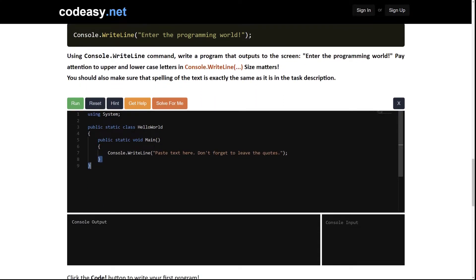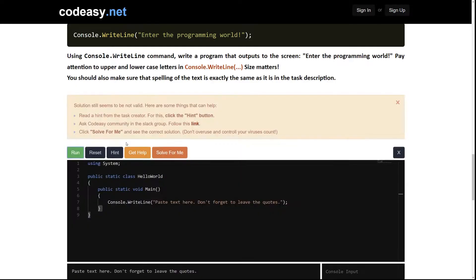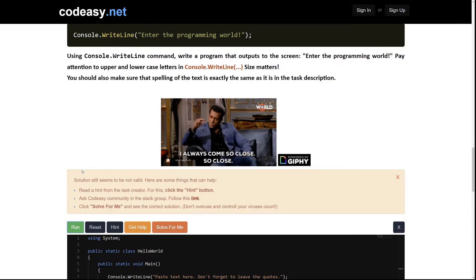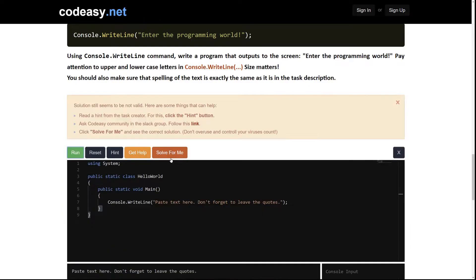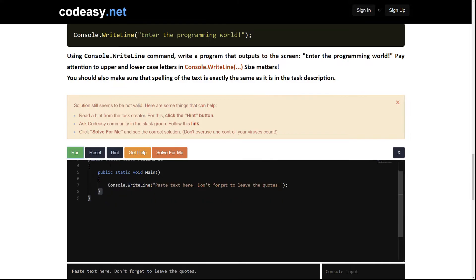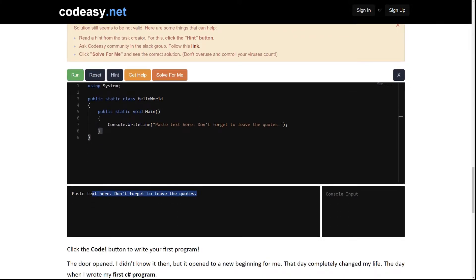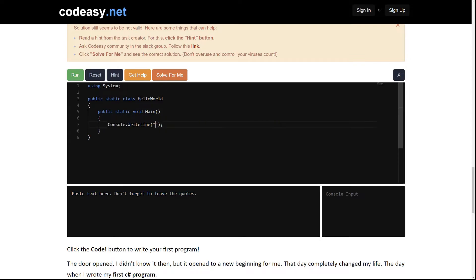Okay. To solve this task we need to first run it and see the result. CodeEasy tells us no, solution seems to be not valid. And we see the output here which matches exactly the text in the console.WriteLine. So we should change it.